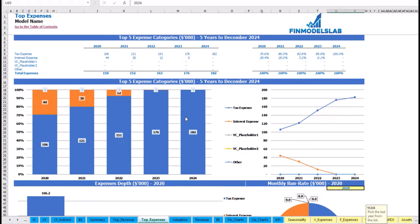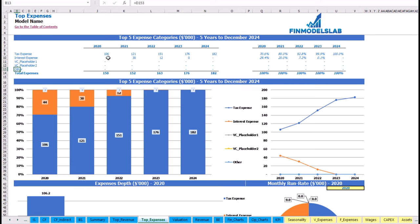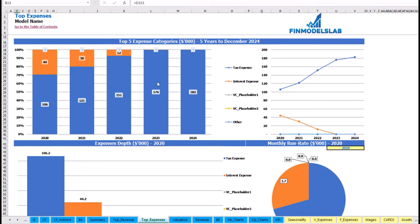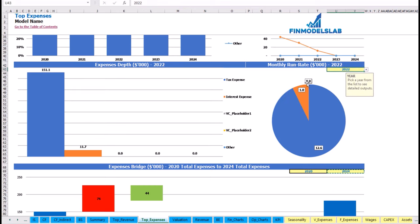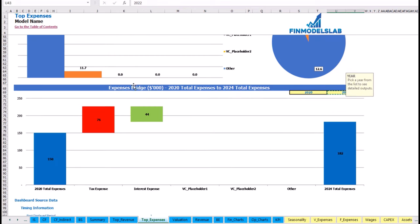The same idea is used on the top expenses tab. You may see the top four expense streams and all other expenses collapsed into one line, broken down by absolute values and percentage breakdown, with charts and an expenses bridge showing factors of expense growth from one year to another.